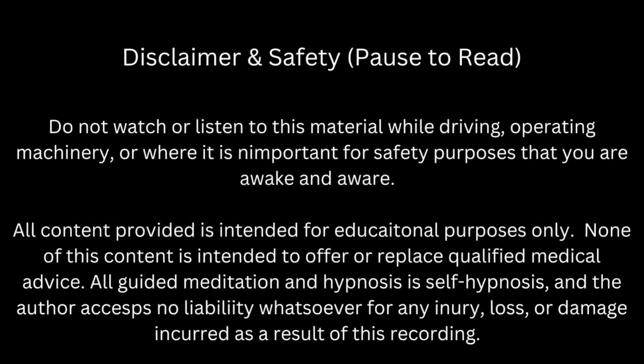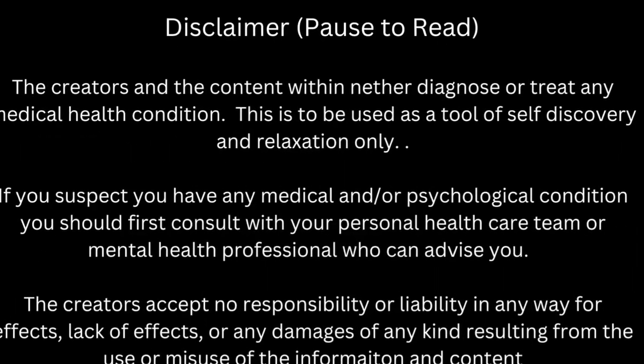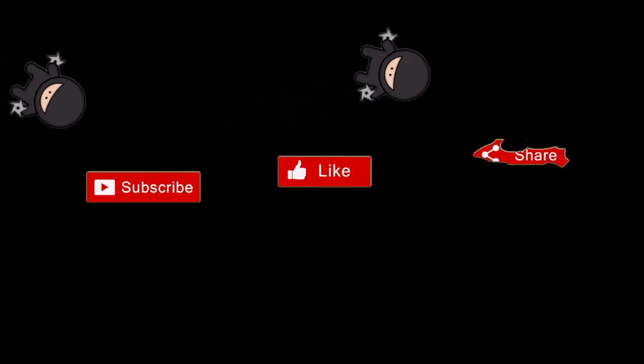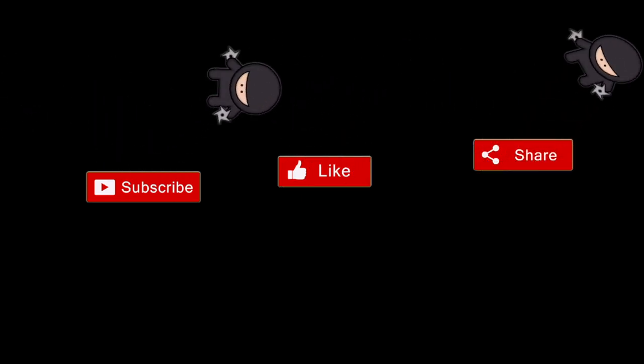Welcome to this guided meditation to help you let go of past relationships. As you get yourself comfortable, know that you will learn this.